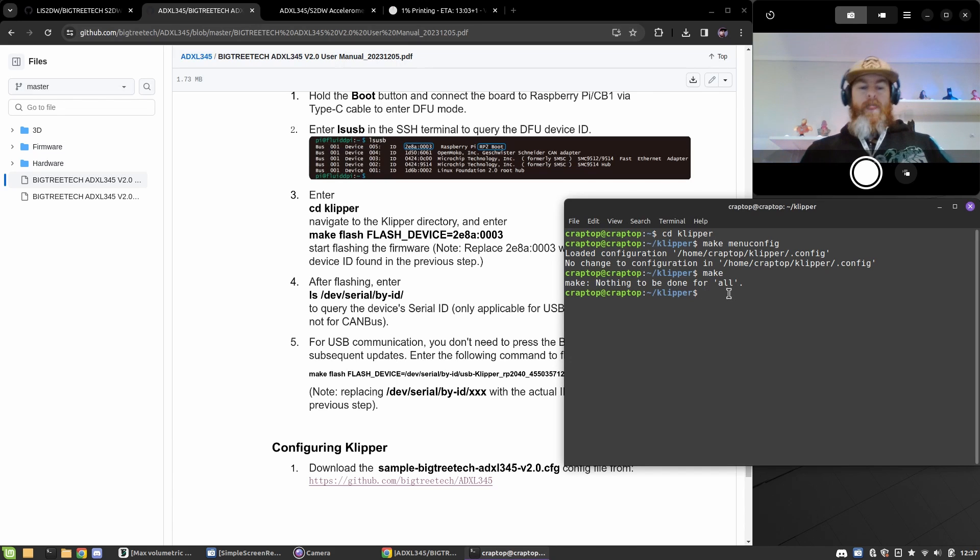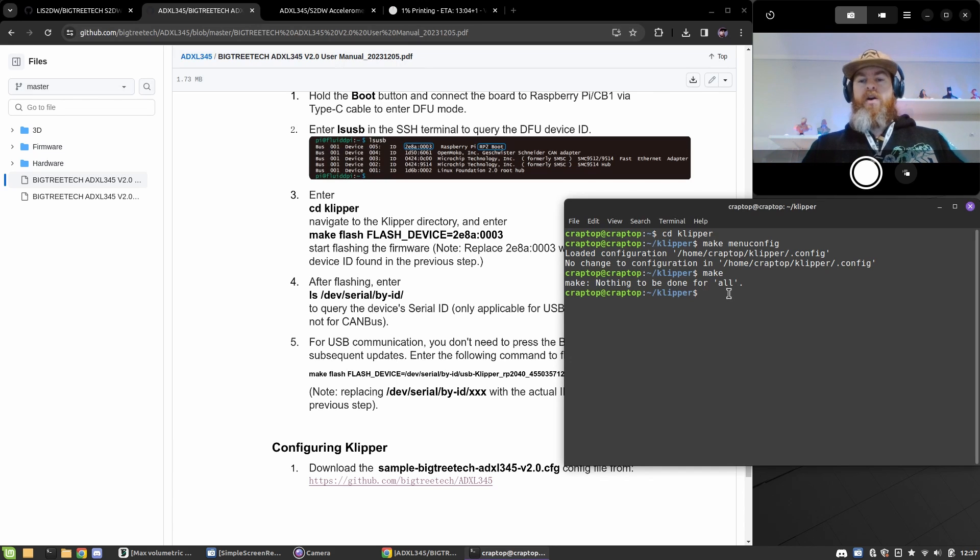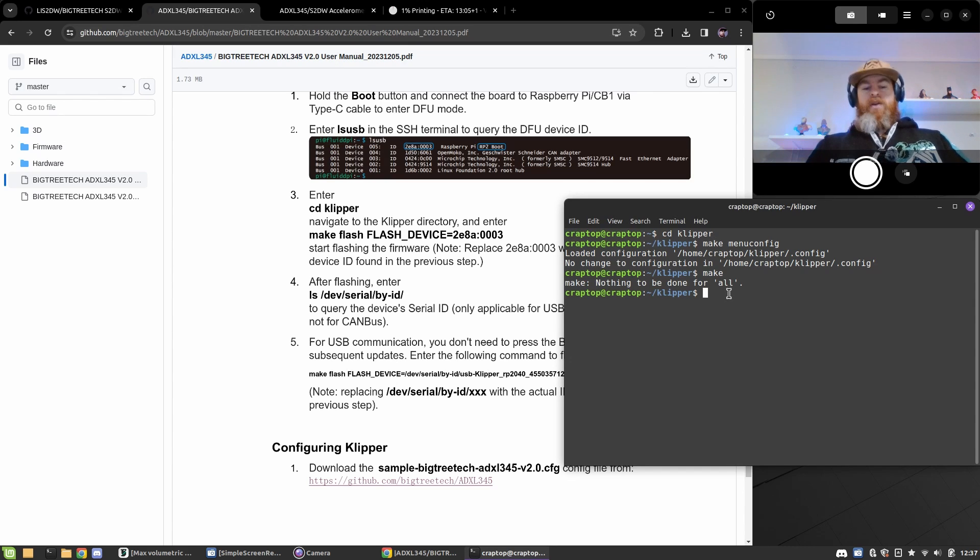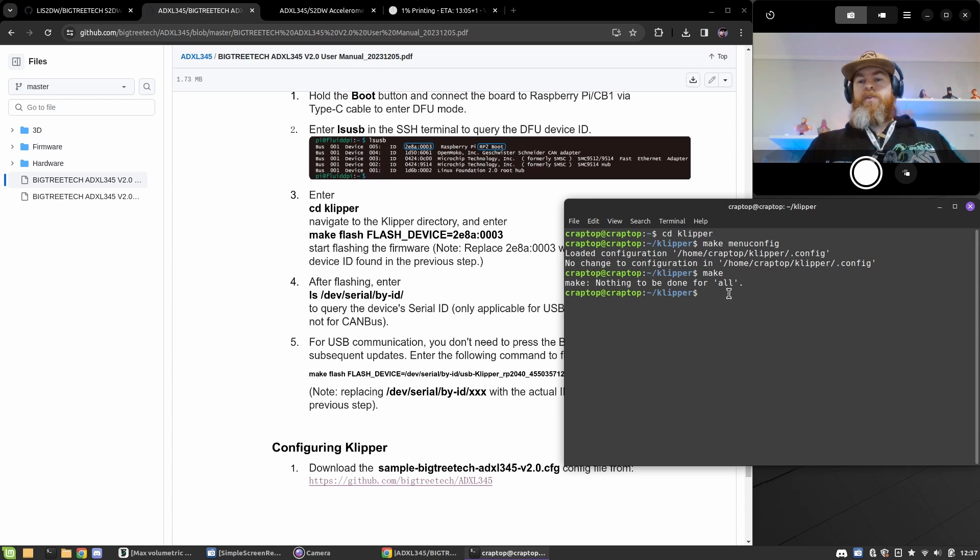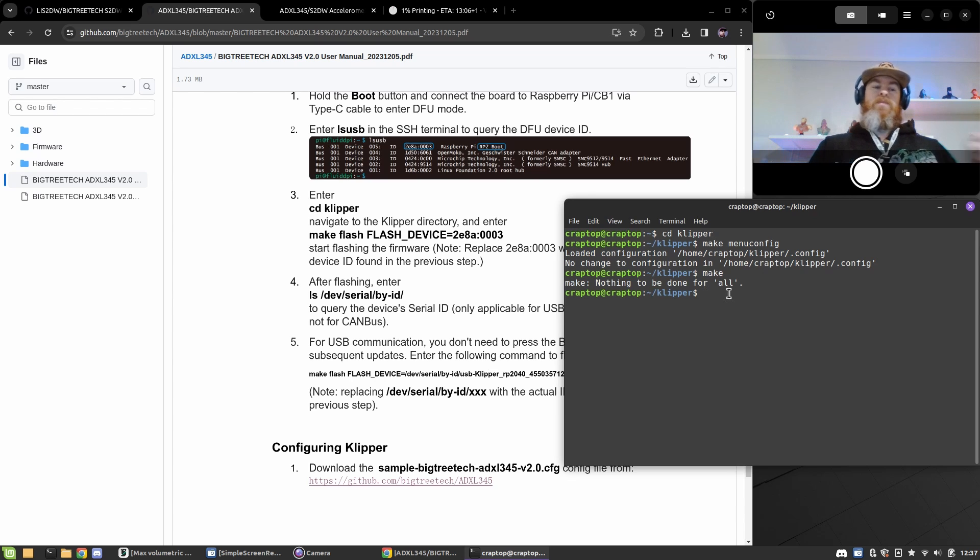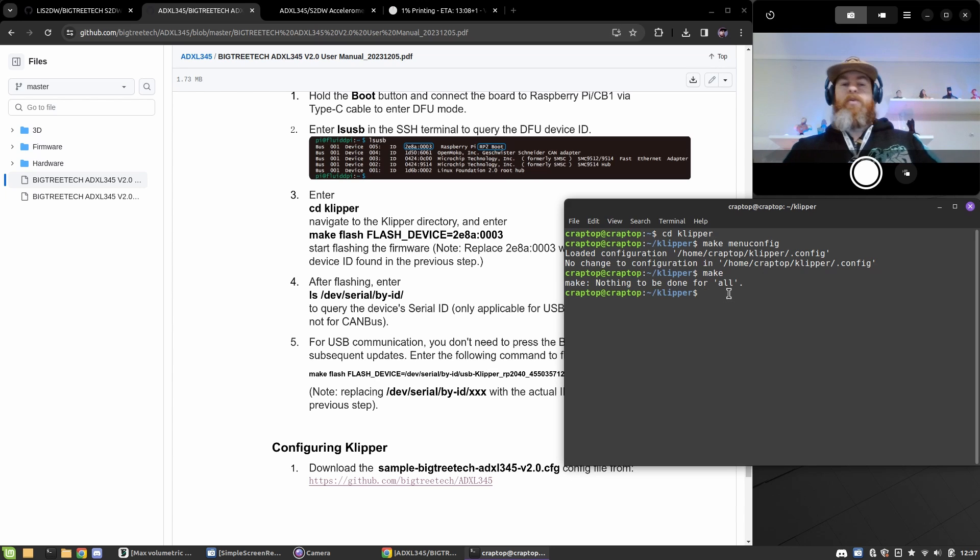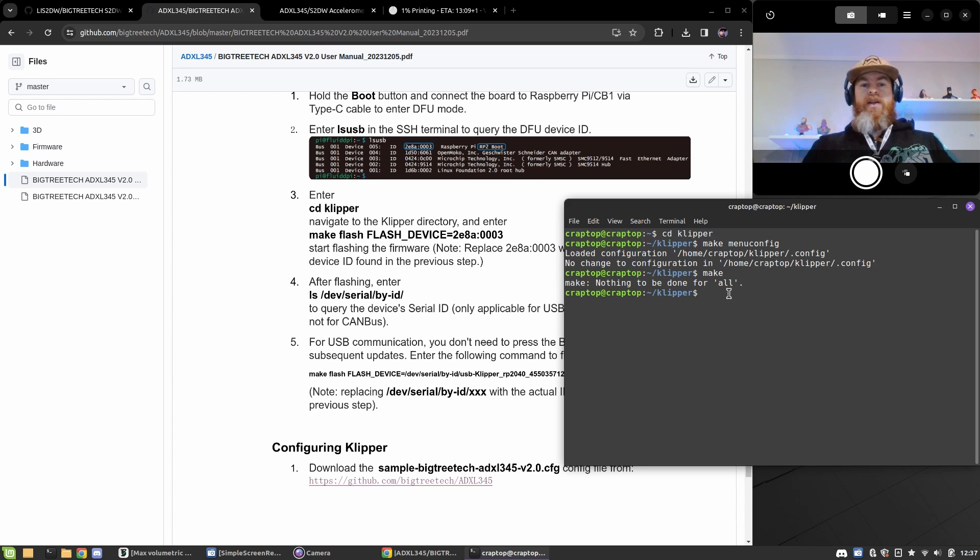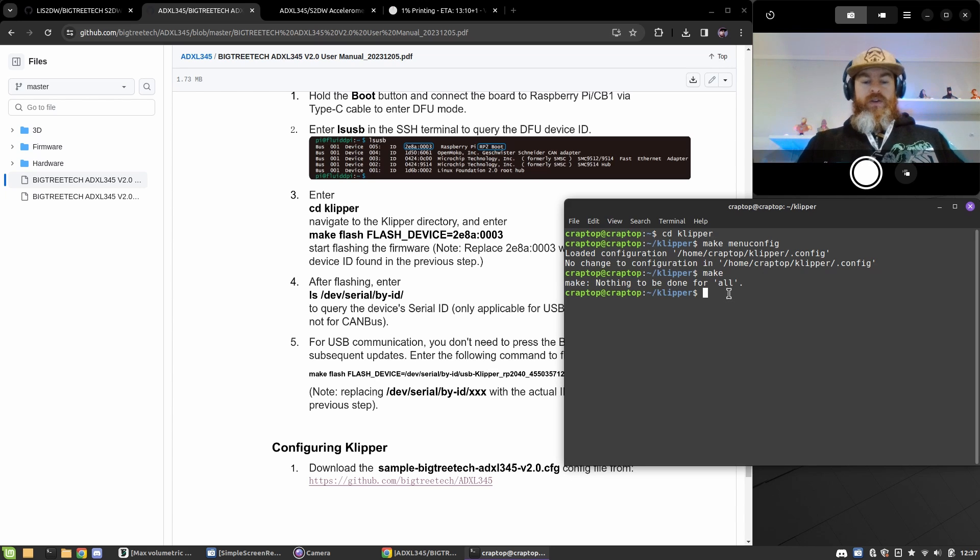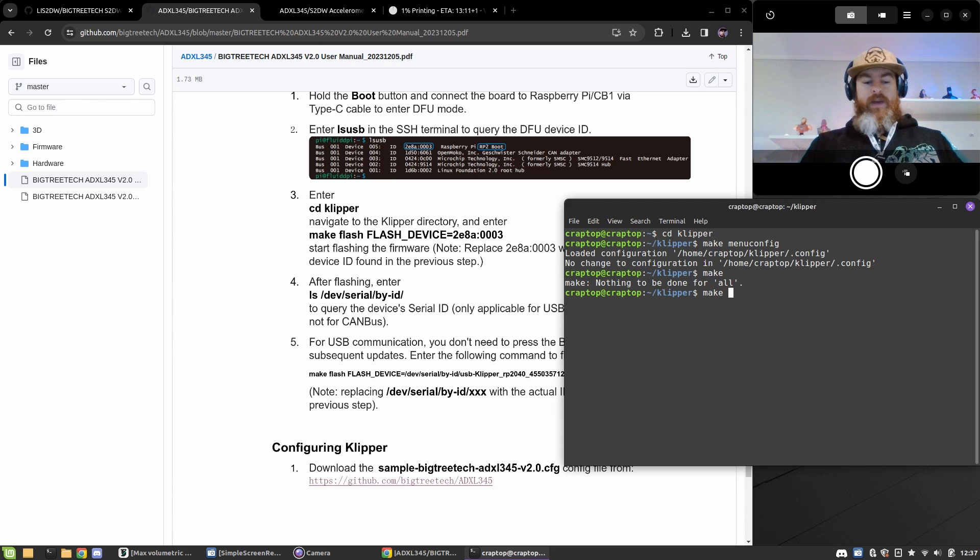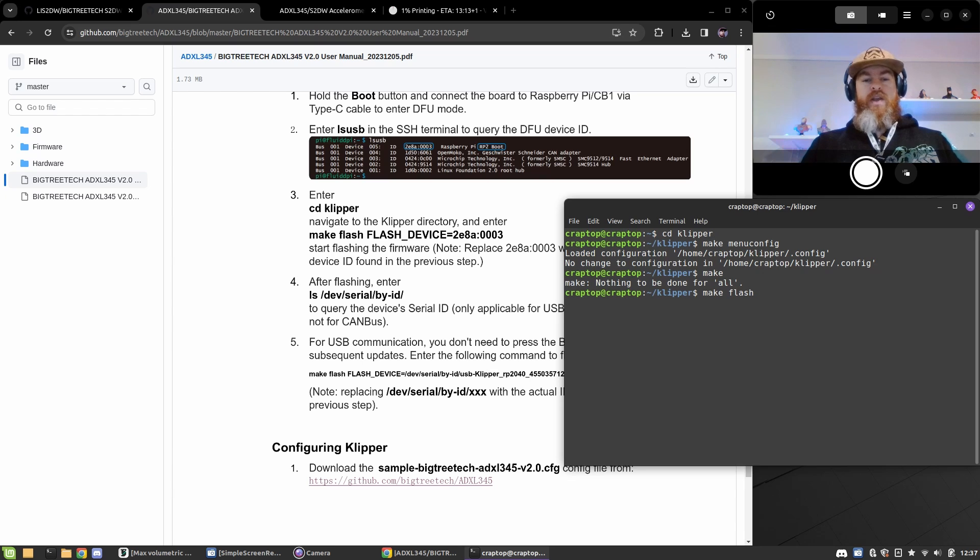Now we are already in the Clipper folder, so if you've opened a new window, make sure you go back into your Clipper folder by using cd clipper. Then simply type make space flash and then in all caps FLASH underscore DEVICE.